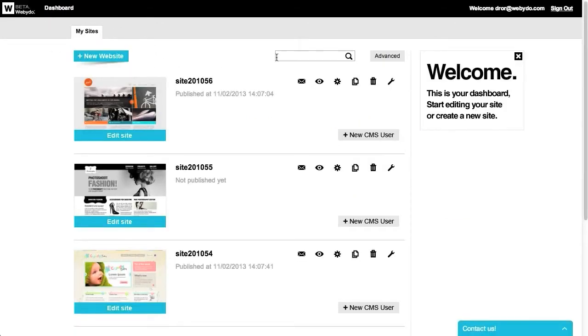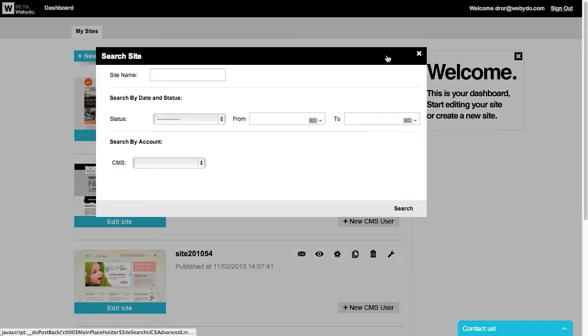On the top right of your dashboard page, you can use the search field in order to find a specific website out of all of your Webidoo sites. Use the advanced search option to focus your search if needed.